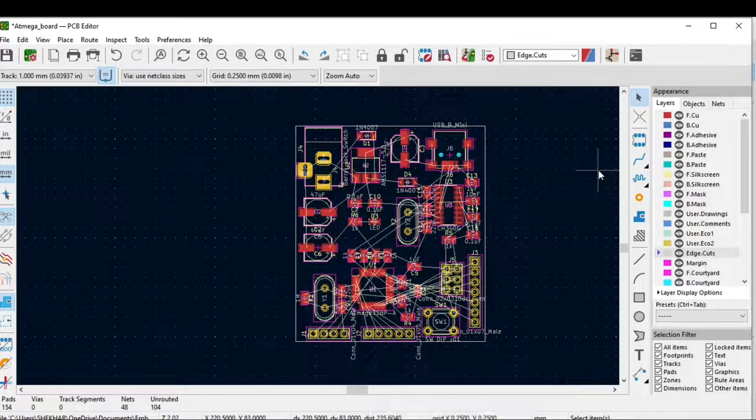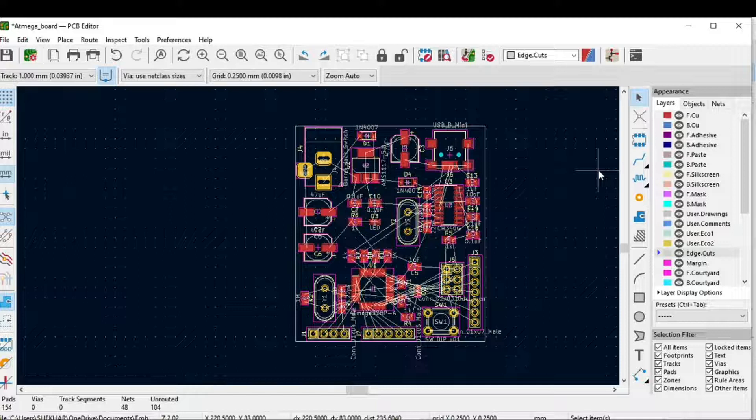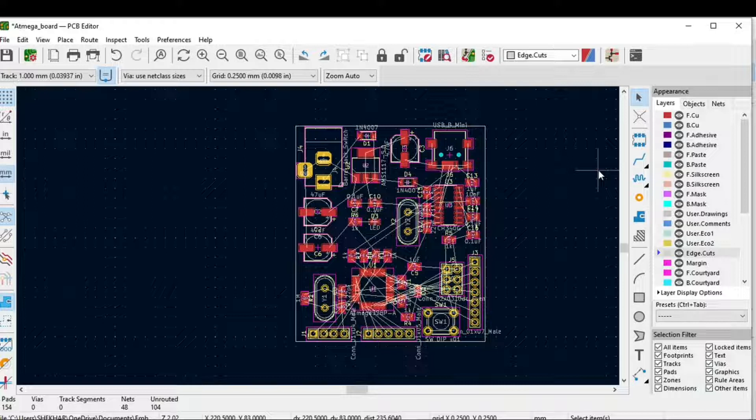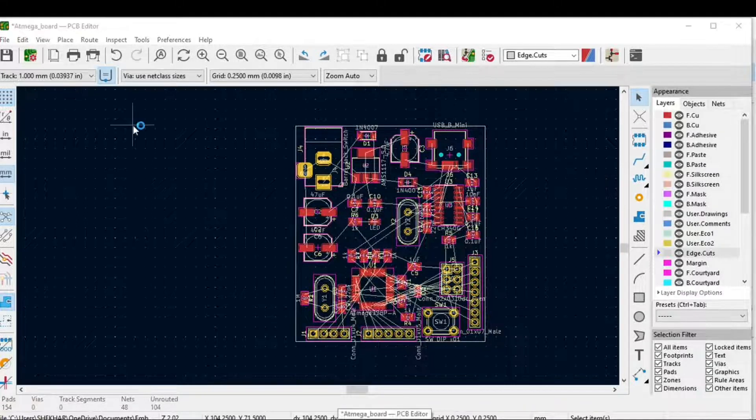In this video we will see how we can route tracks using the free routing software. It is a free software where you can route tracks. I have already downloaded it, and you can even download it.